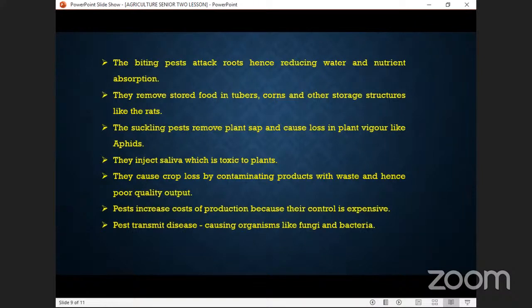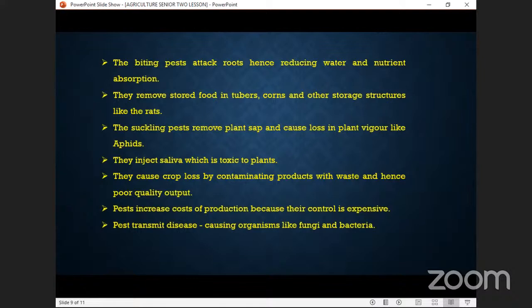They inject saliva which is toxic to plants. It is very toxic — it carries pathogens which are able to transmit a disease into our crops. So we have to control these pests as long as we see them in our gardens.